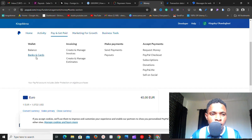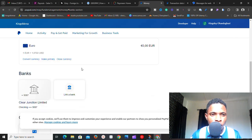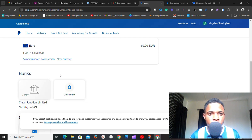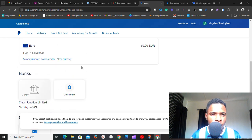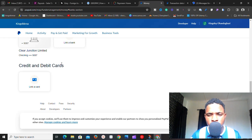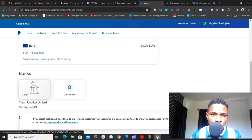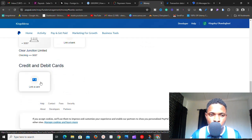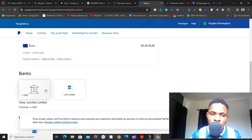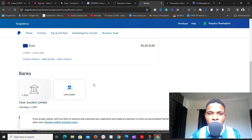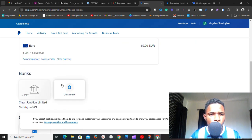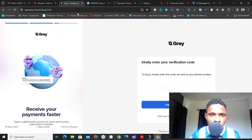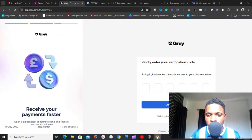After going to 'Pay & Get Paid' and clicking on 'Banks and Cards,' it will bring you to the linking section. I normally prefer to link a bank. If you look at the banks section, you can see my Clear Junction Limited account has already been linked to this PayPal account. I got this bank account from GeekPay — I'll show you exactly how to get the details.